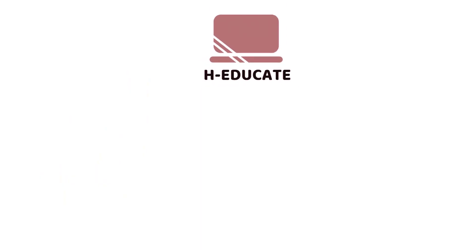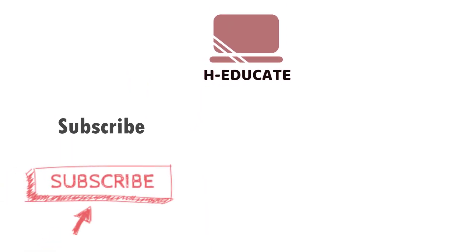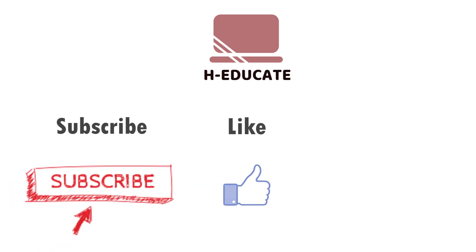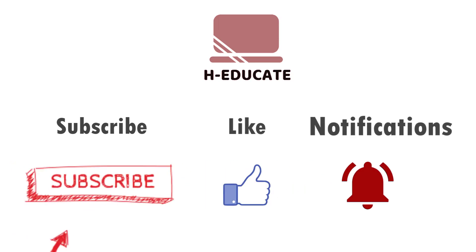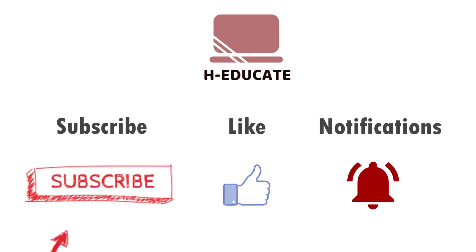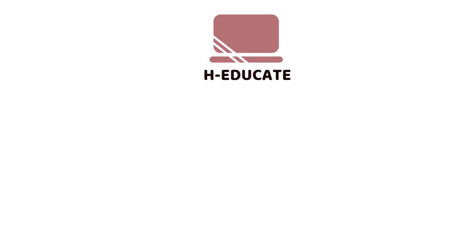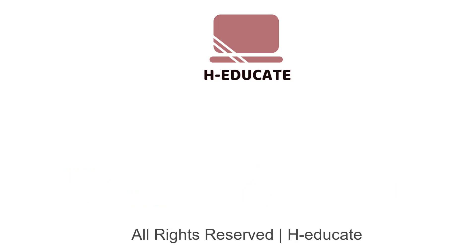Because if it passed the spam filters of Gmail and land in inbox, it has a high percentage to land in an inbox also in Outlook or other providers. Thank you for following. If you liked the video, don't forget to subscribe to our channel, to like the video, and to press on the bell for notifications. You can also view our other lectures. Thank you and see you in other videos.